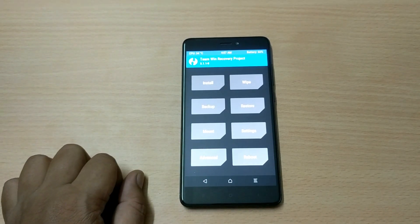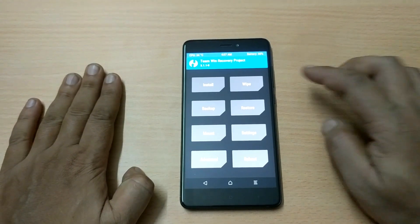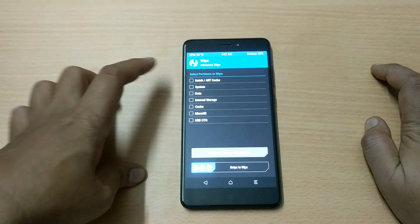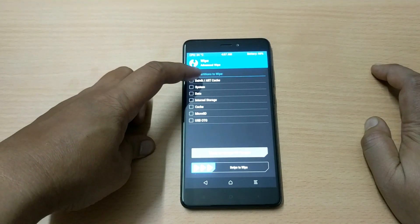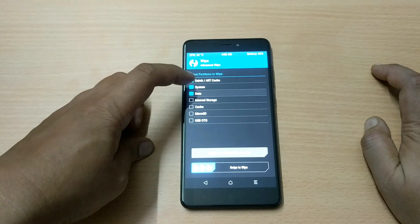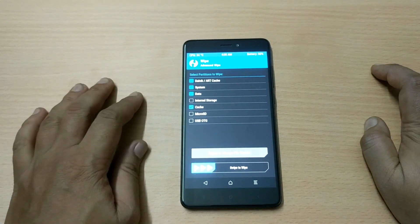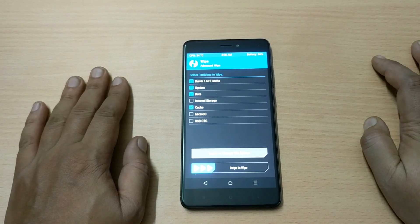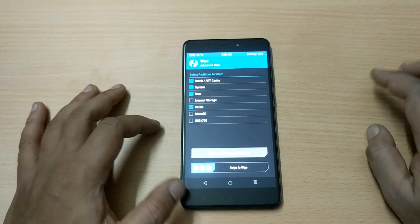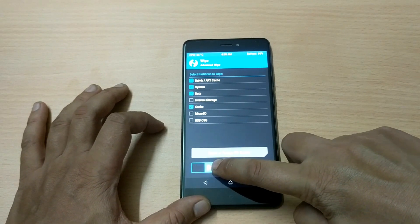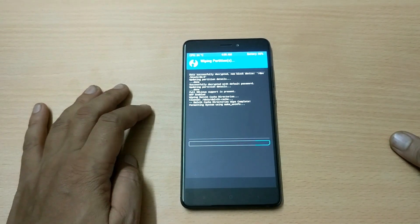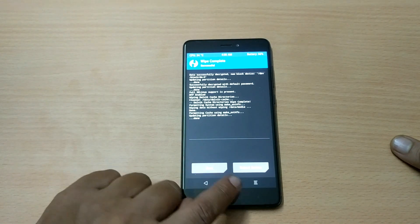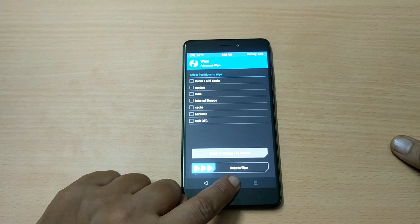Now we need to wipe the device. Select the Wipe button and go to Advanced Wipe. In Advanced Wipe you will see options — select cache, system, data, and cache files. You can also select internal storage, but be careful as that will delete your data. After selecting, do the blue swipe to wipe. Once wiped, you will see Back and Reboot System options.